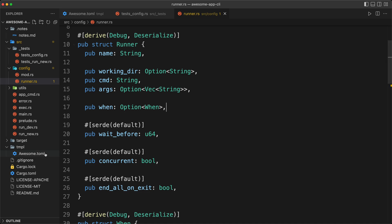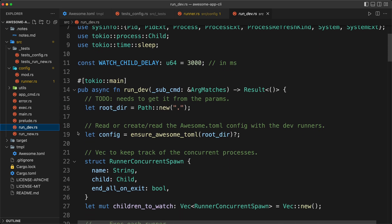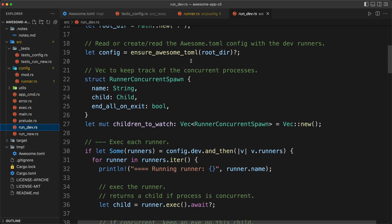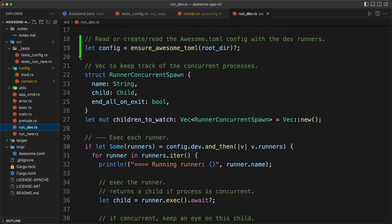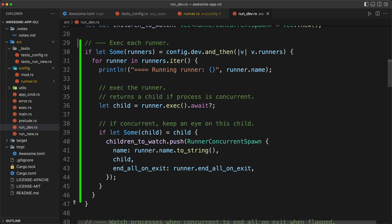So where we run the command is our run dev. That is our clap executor in a way, and so that is a run dev, takes the clap subcommand, which we're not really using today. We have our rootdir, and that is just a way to make sure that the downstream code doesn't hard code the rootdir, but right now it's just the default path. Later, that can come from an argument, and then we ensure that we have our awesome TOML, keep track of the children to watch, such as at the end, we can terminate the process trees of the children.